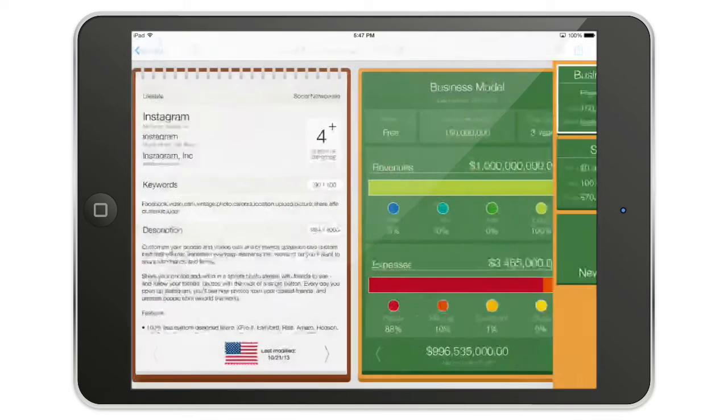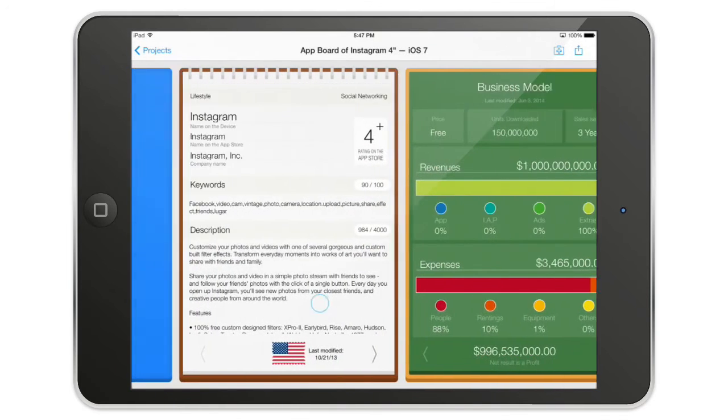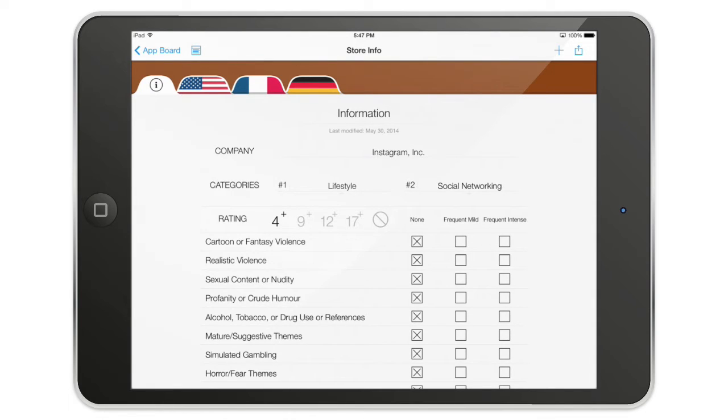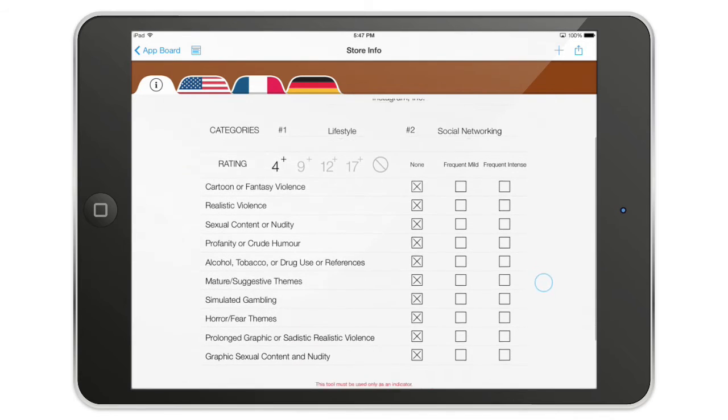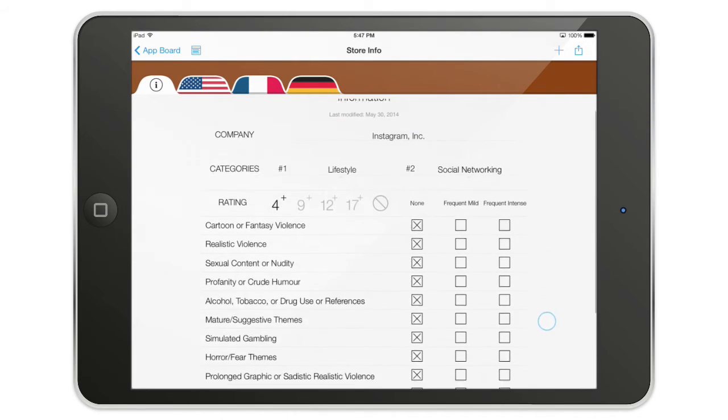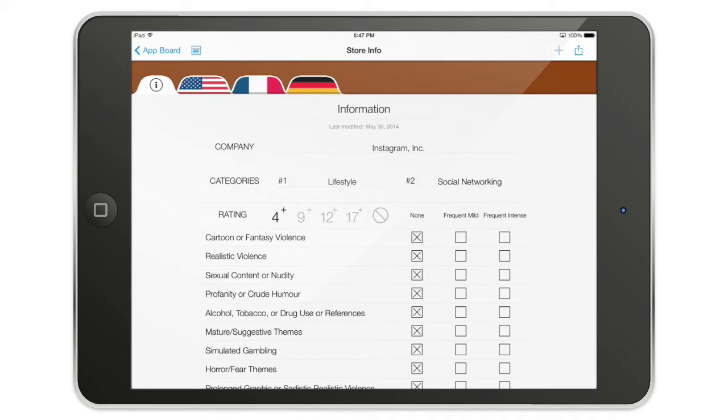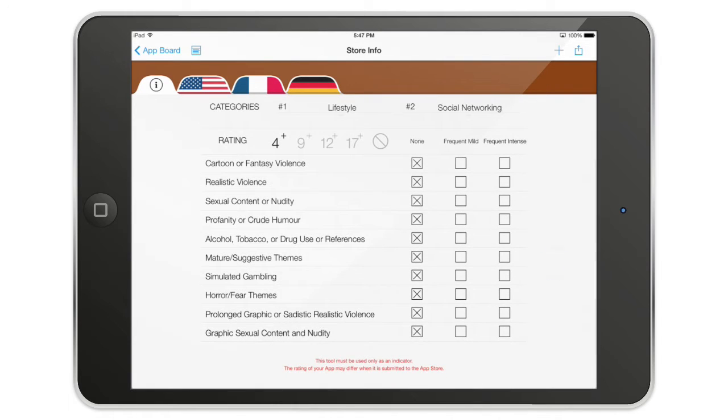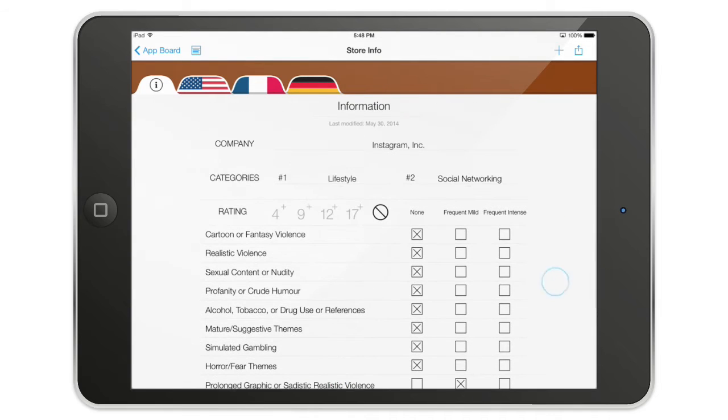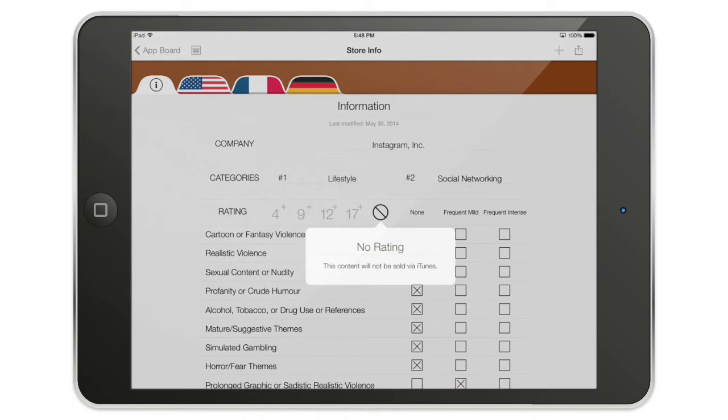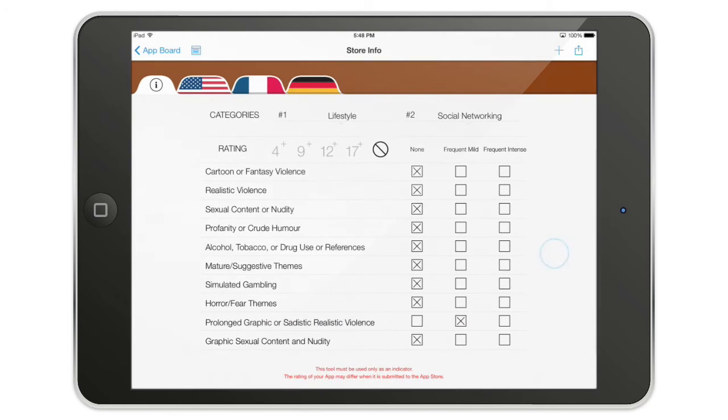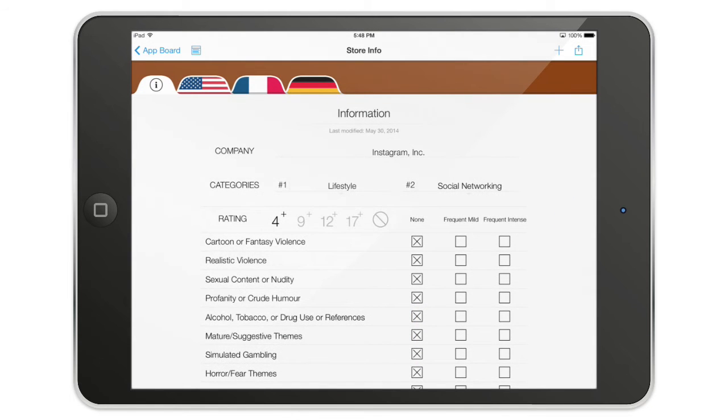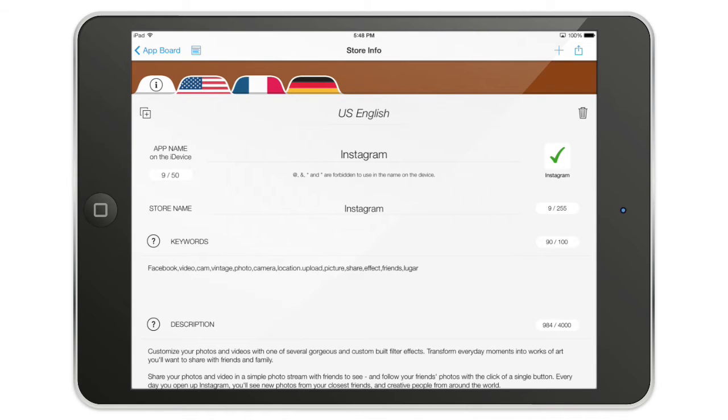Before the mockup we're going to have a look at the store information. Basically, this information here is the information that is non-localizable and every application shares this information. For example, on this line, if I select frequent, mild, prolonged, realistic violence, this is going to tell me that this content will not be sold via iTunes. Make sure that this is in line with Apple policy because it's really strict on it.